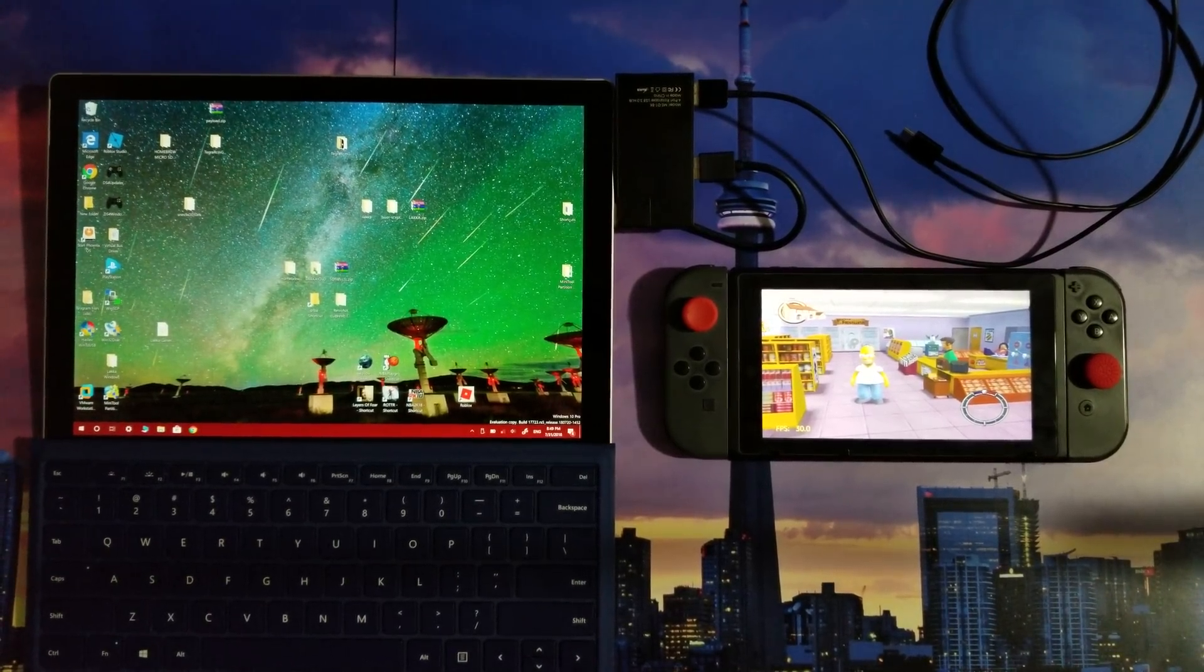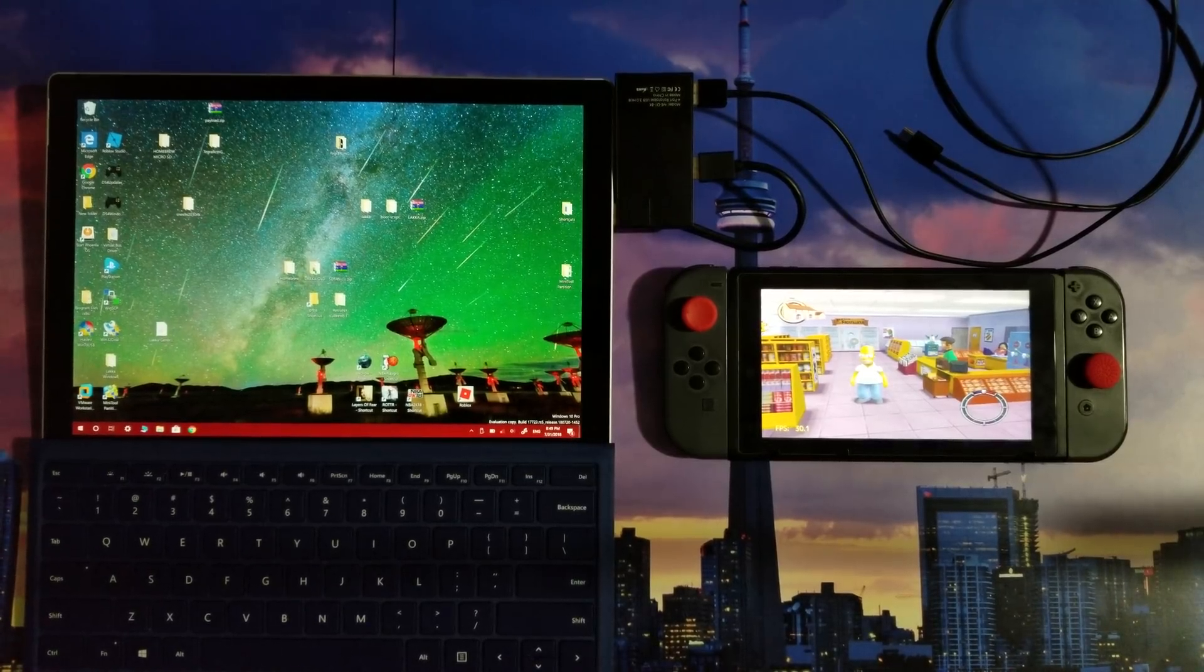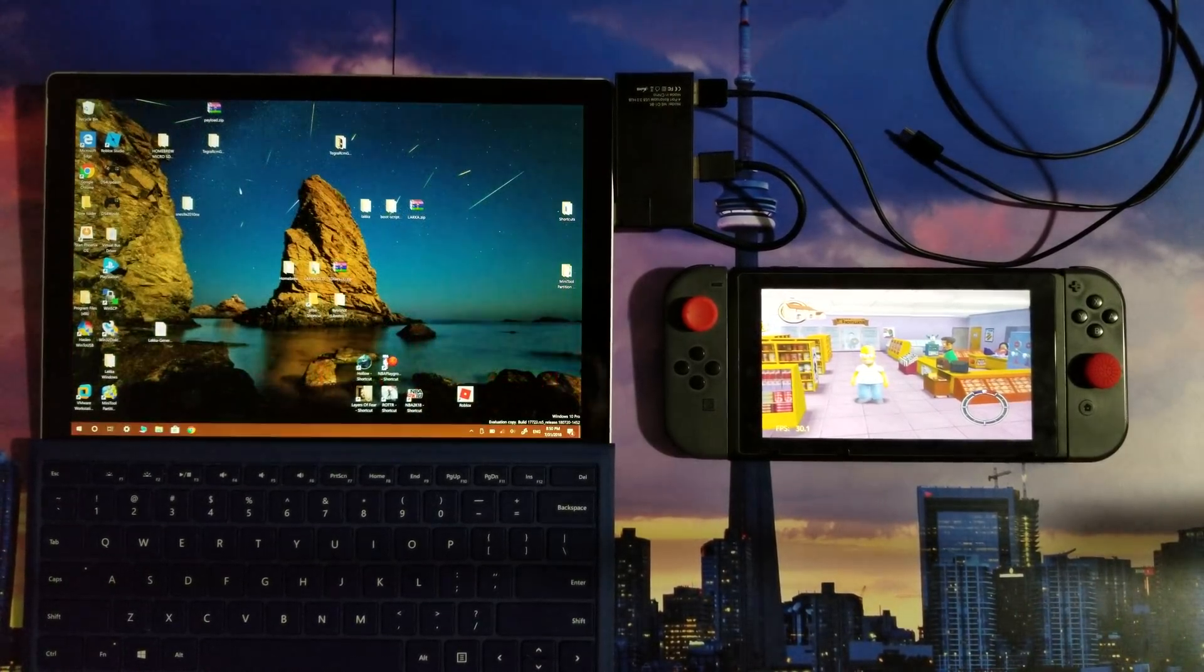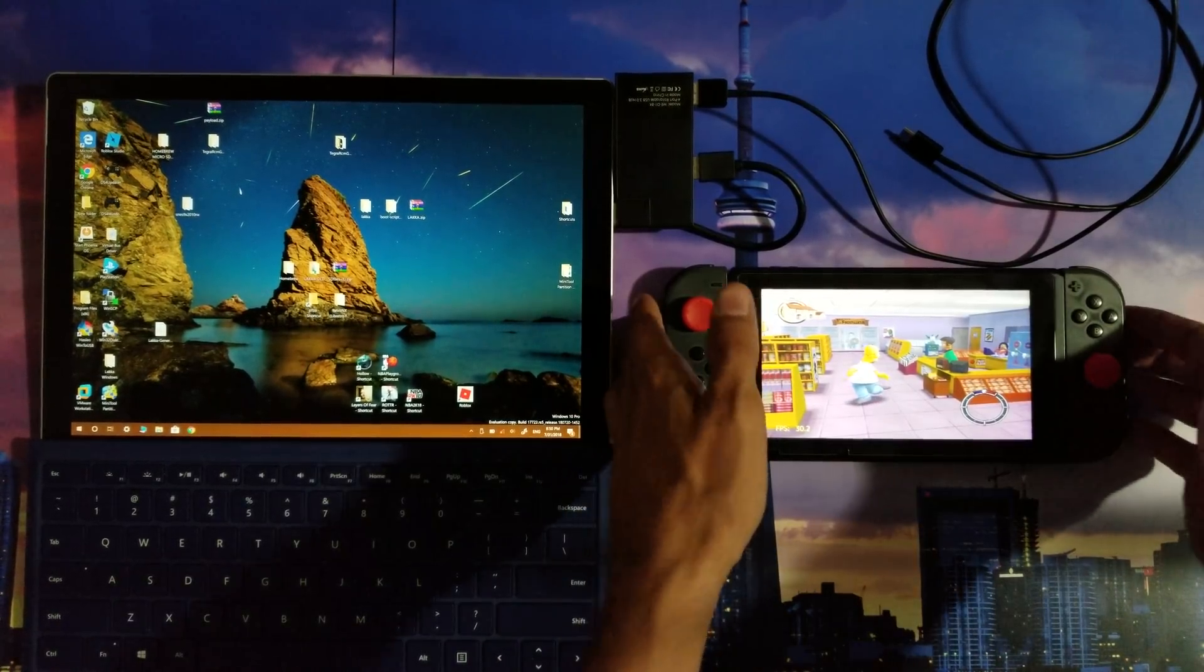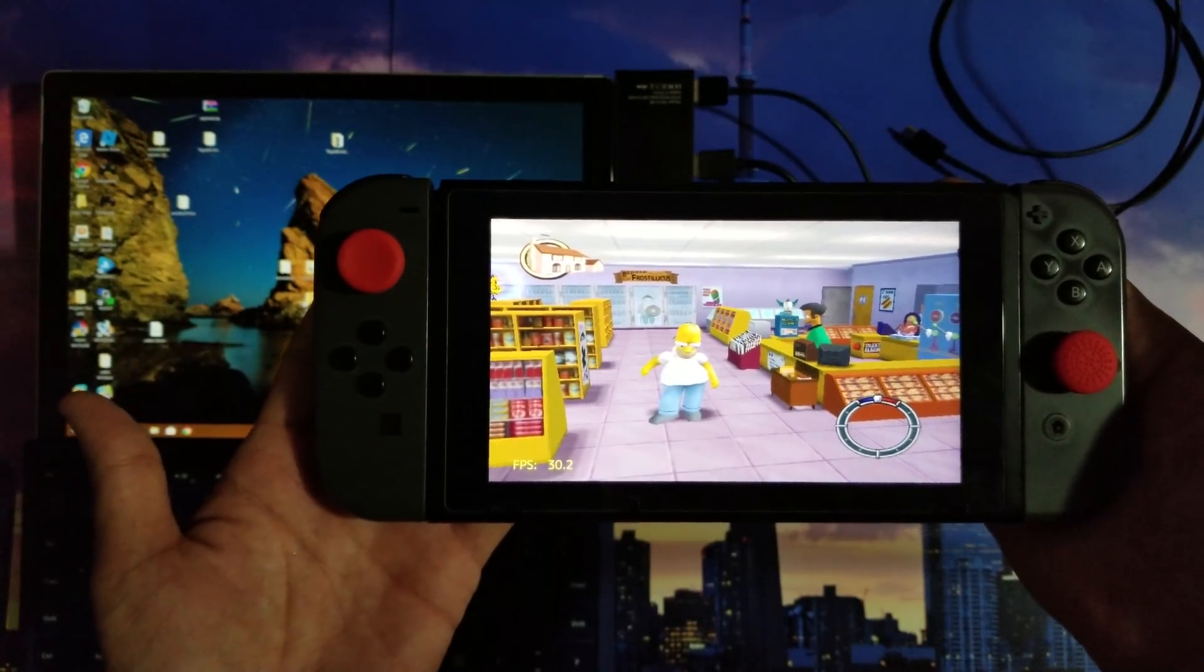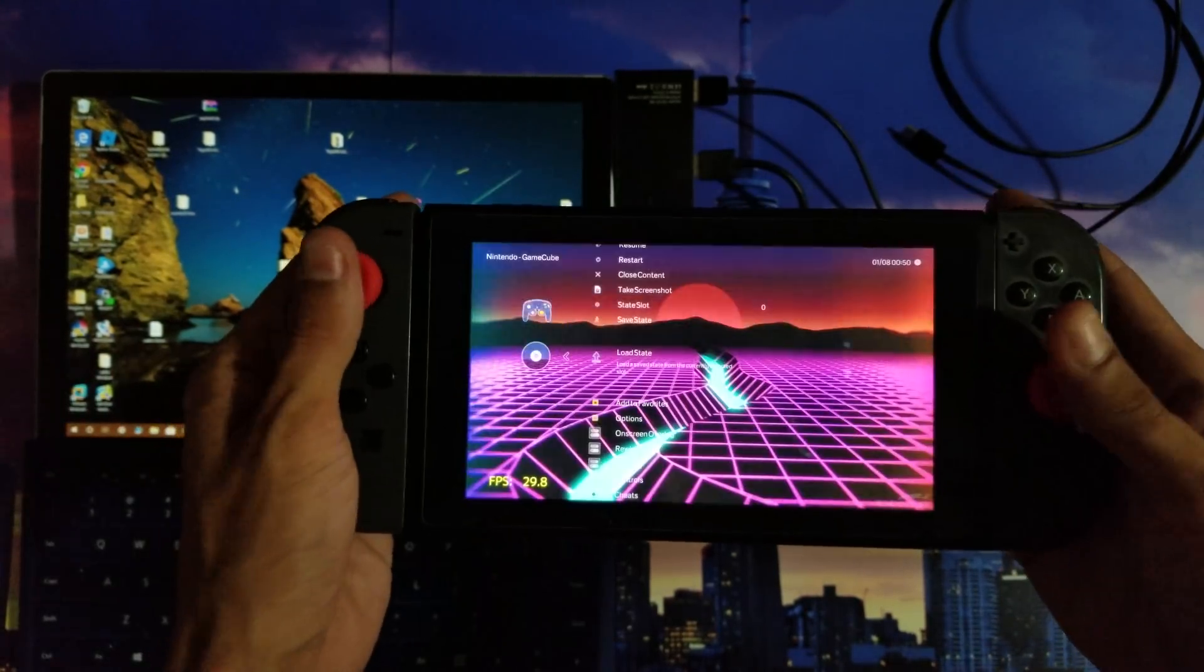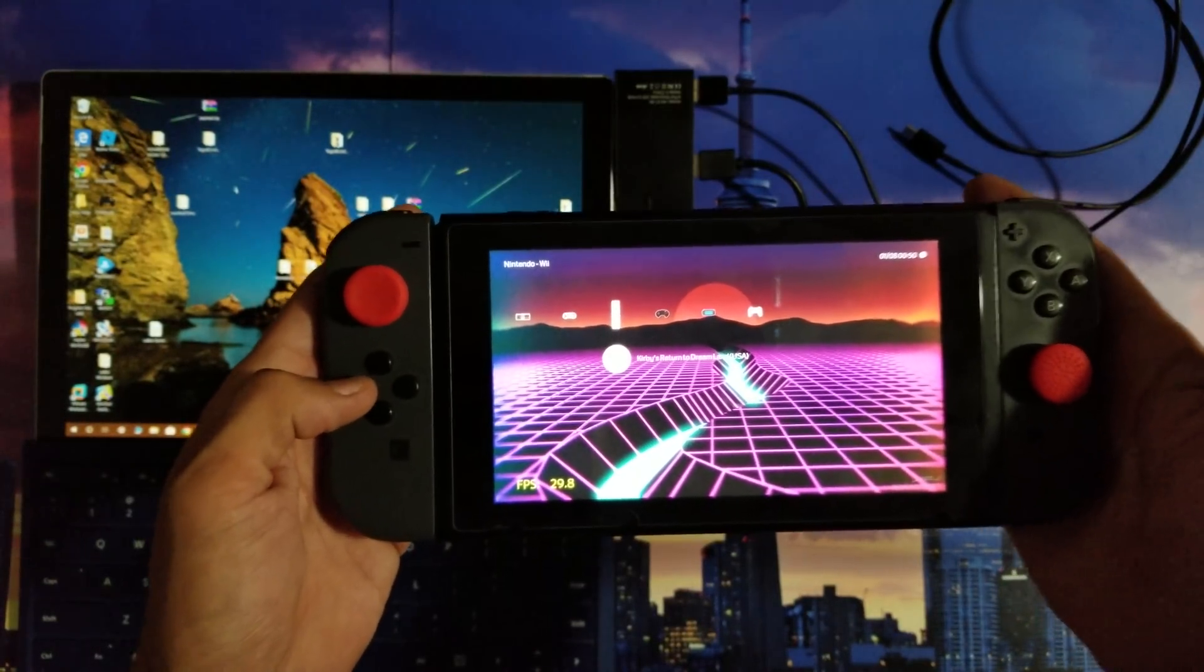How's it going everybody? It's your man Leonidas, aka Mr. Homebrew. Now I wanted to speak to you guys in regards to Laka. There has been a recent update. Yes, you guys will be able to enjoy, as you can see, GameCube. And on top of that, you will also be able to enjoy the Wii.